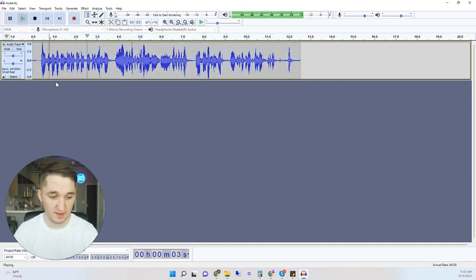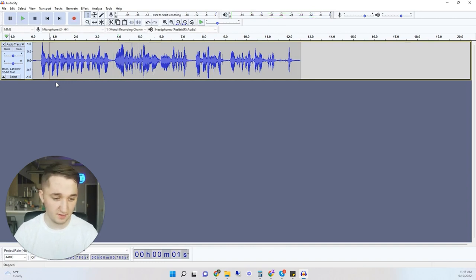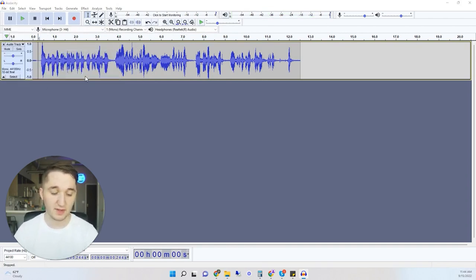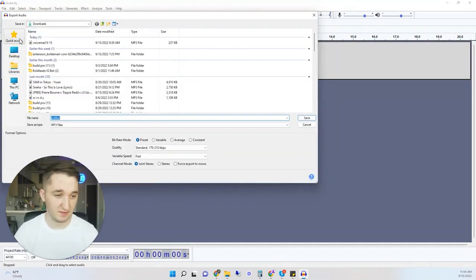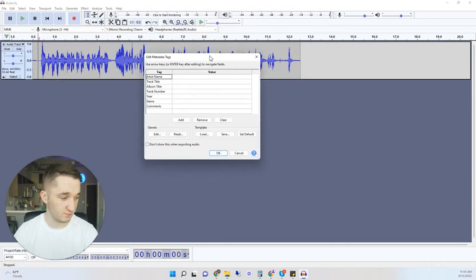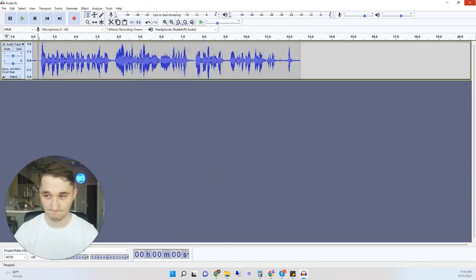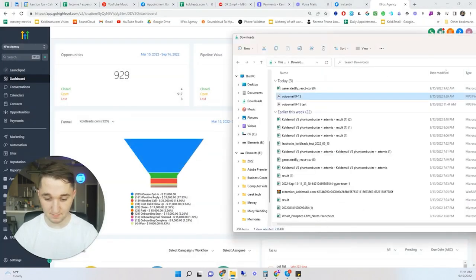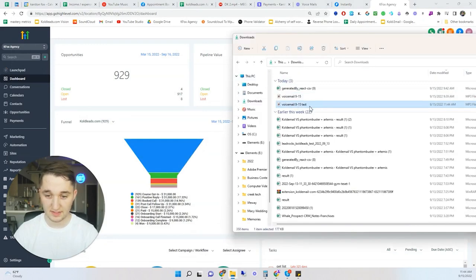Now it's louder, so whoever's listening on the other end will be able to hear it better. Go to File > Export > Export as MP3, save it wherever you want — I like my Downloads folder so it's easy to find. Name it whatever you want, click Save, click OK on the metadata dialog, and you're good to go.